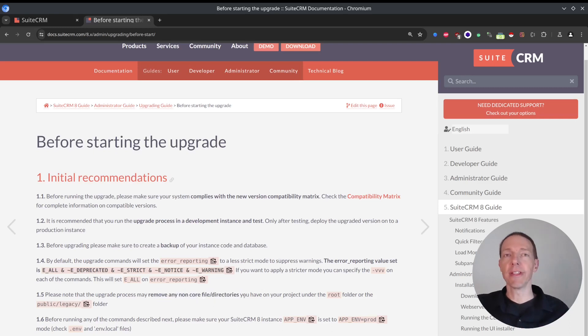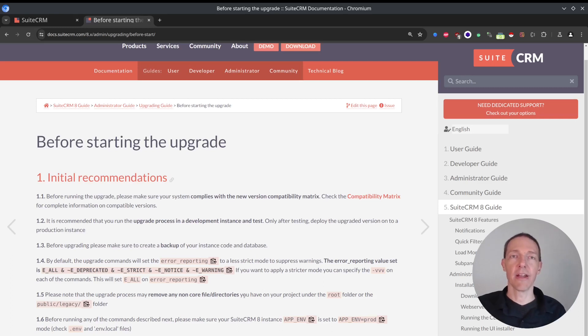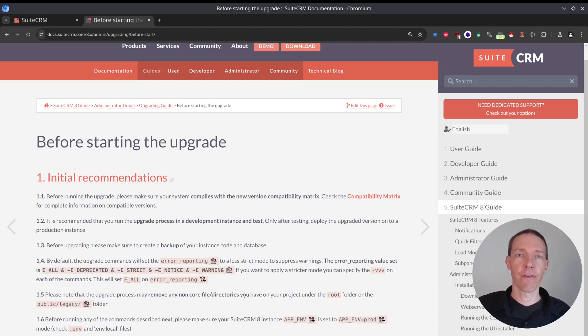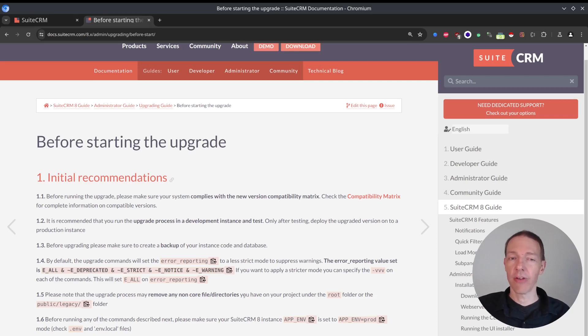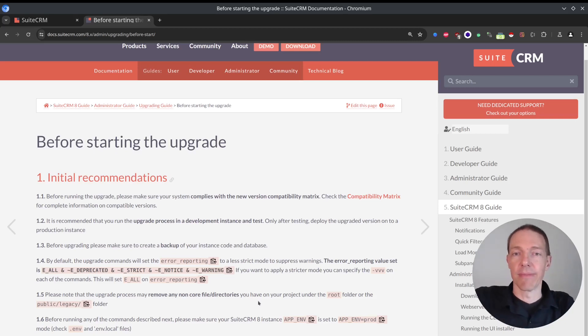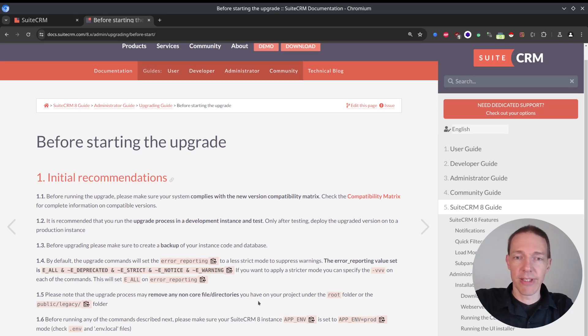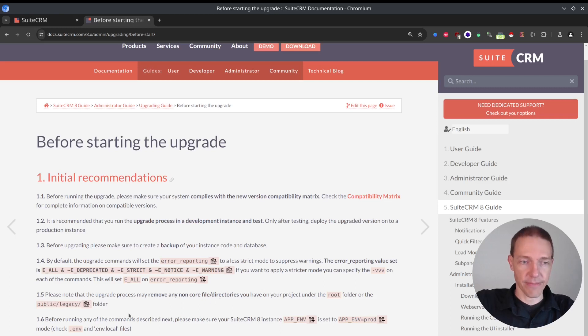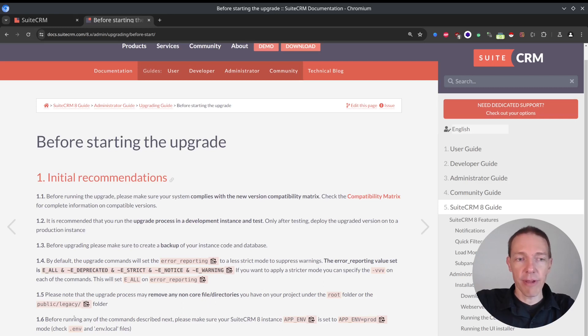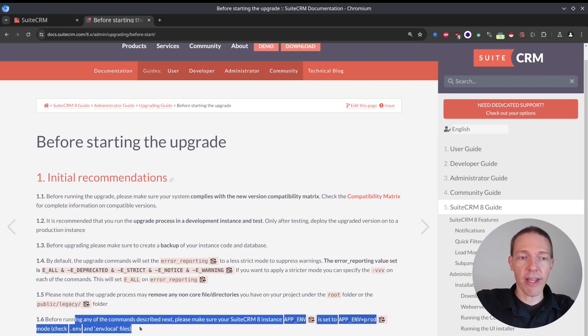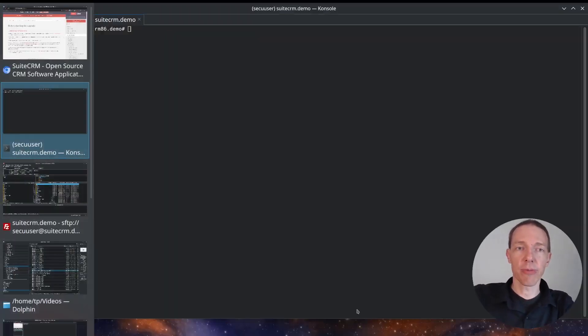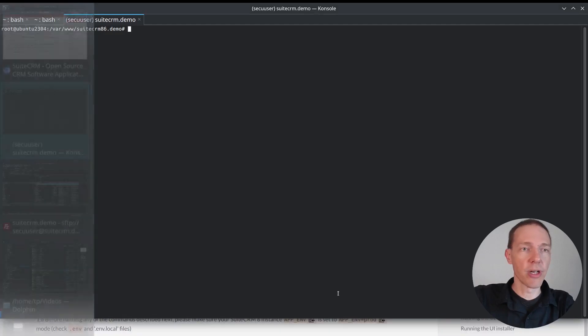But I've set the correct error reporting in the php.ini file inside my web server itself. Very important. If you have made any core file changes, they are going to be lost now. Therefore, pay attention that you always work on file changes inside your custom folder and not on the core files. Before running any of the commands, we should check whether the app environment is set to prod. And that's what we're going to do now.